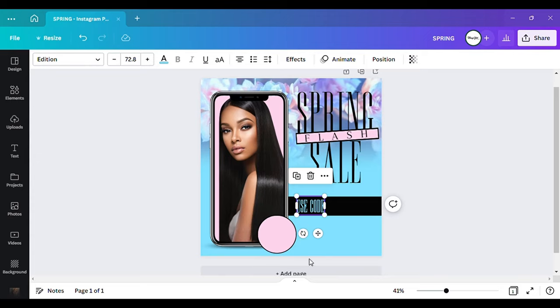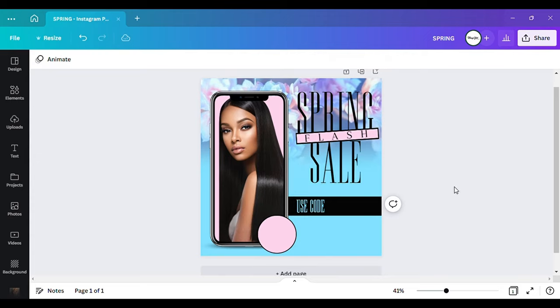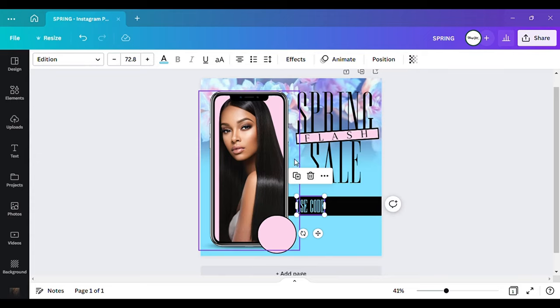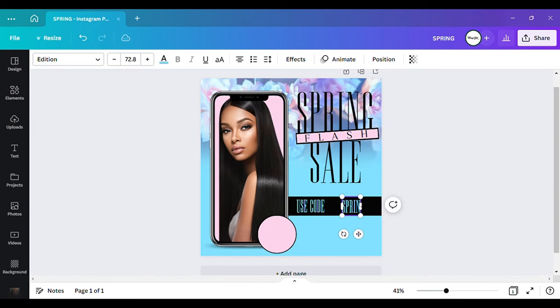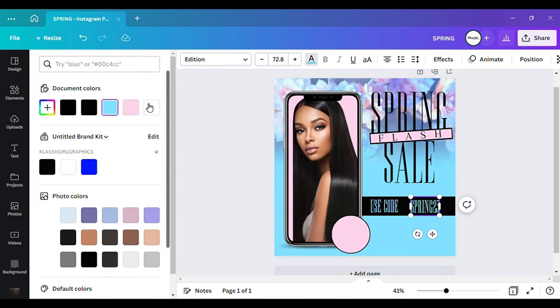I have the color changed on it. So now I'm going to make another copy of that text. I'm going to change this one and just put Spring 23. And I want to change this one to the color pink.